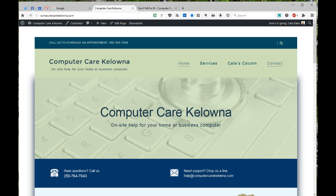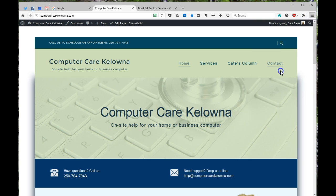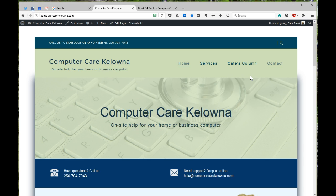Hi everybody, this is Kate at ComputerCare Kelowna, up here in Kelowna, British Columbia in Canada. Welcome! Today I want to show you some really cool stuff that's going on with the current version of Firefox. What version is that? Well, I can look right here and I can see that we are looking at version 49.0.2. This is early November of 2016, so things will be different in the future. But for right now, here's some cool stuff that you can do to make your reading experience really, really nicer in Firefox.